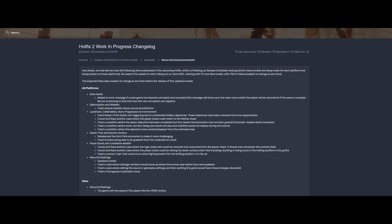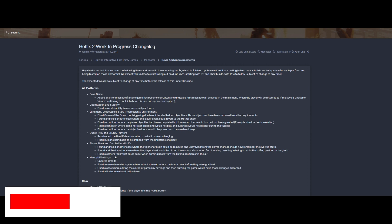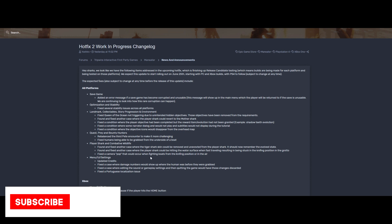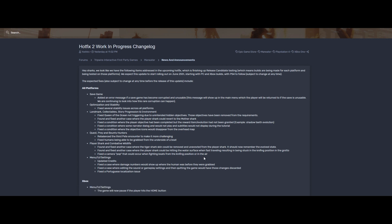Fixed the camera pop that could occur when fighting boats from the knifing position or in the air. Okay. Menu, UI settings, update credits - pretty cool. Fixed the case where damage numbers would show up where the human was before they were grabbed. Okay, that's pretty cool.